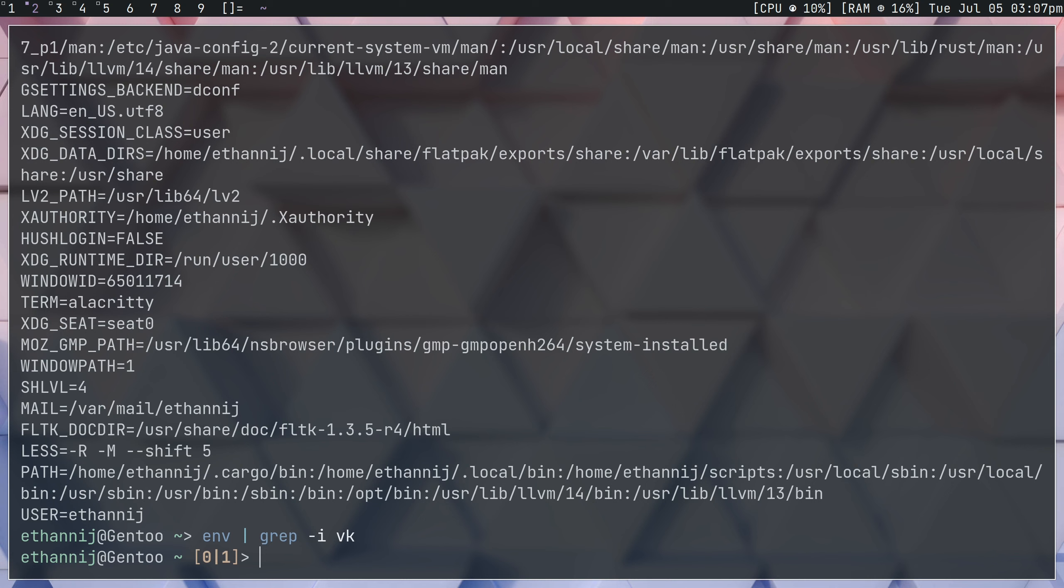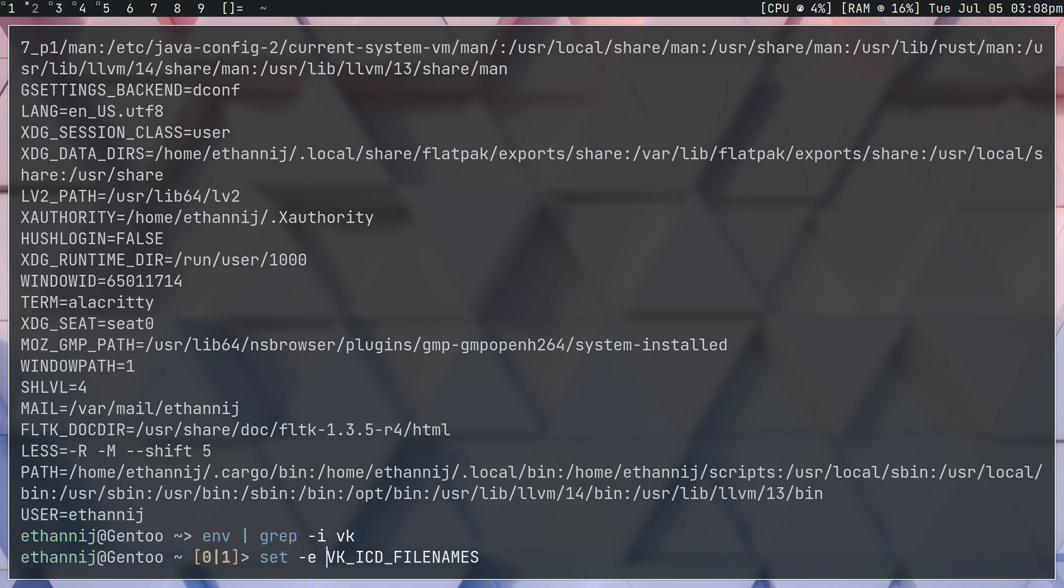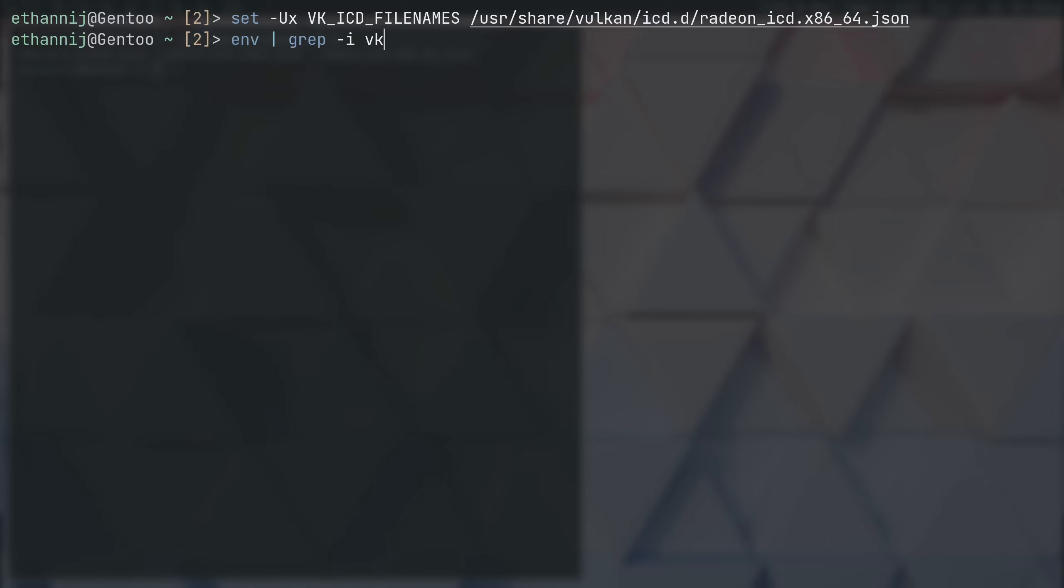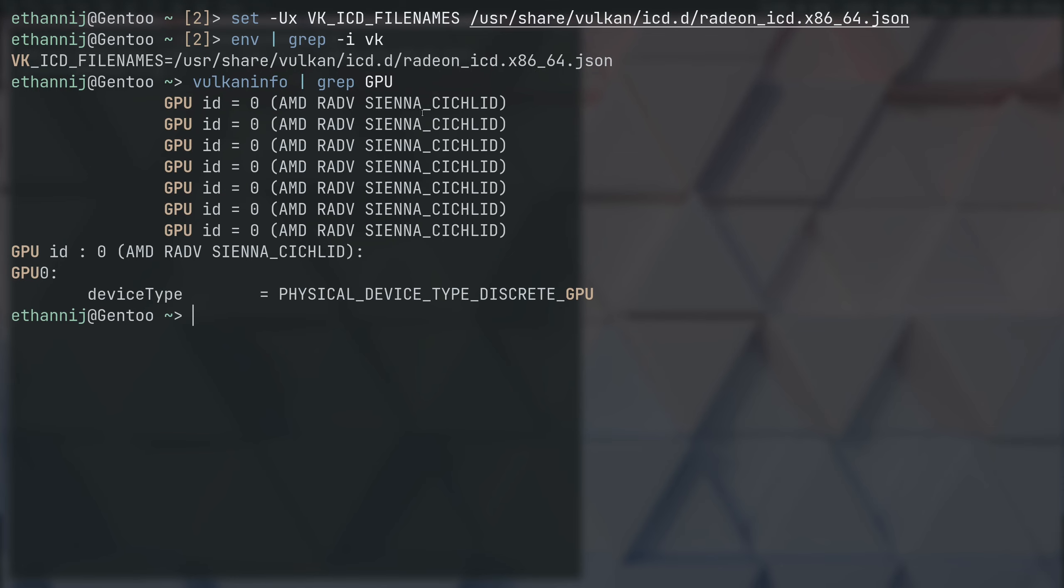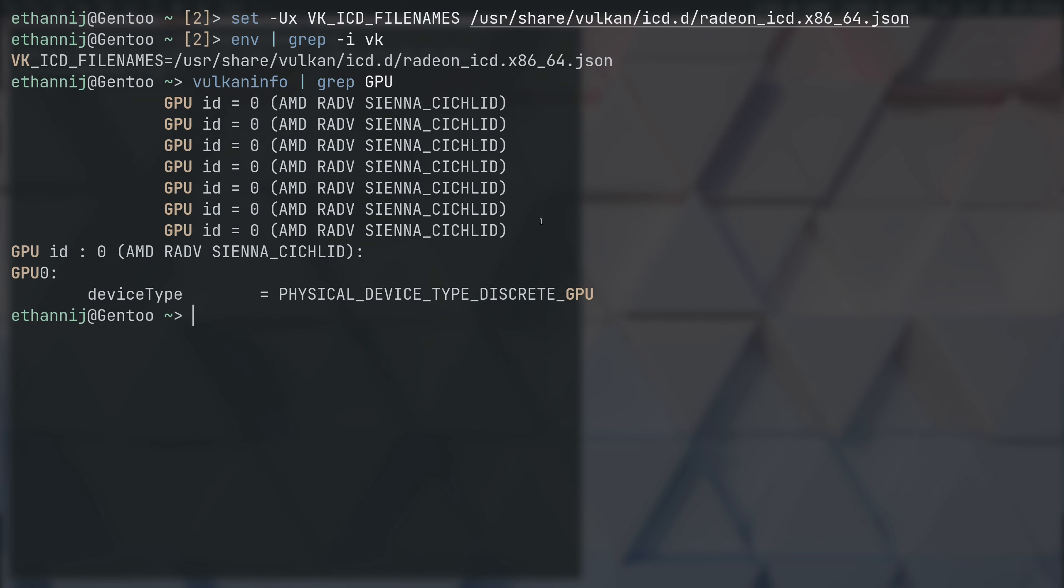So, what we want to do is we actually want to set, this is just going to be what I'm going to do for being in fish. There we go. Now, env and I grep for fish. You can see that the Radeon one is the one that comes up first. So, if I type in now Vulkan info and grep for GPU, only my open source driver appears. And the same thing will have to be done in ETC environment.